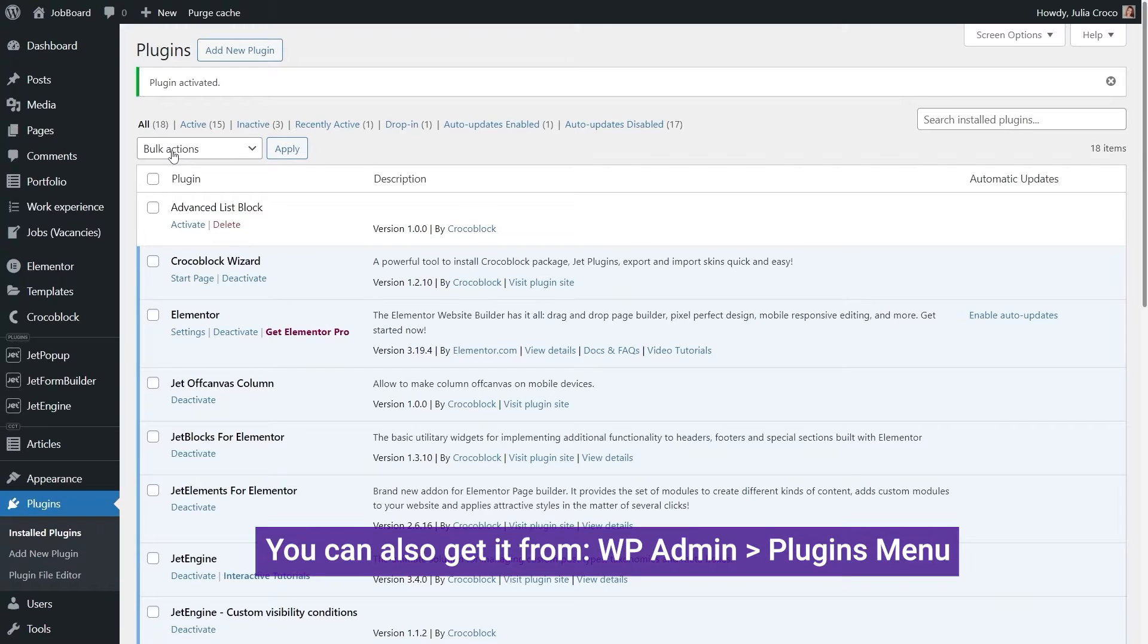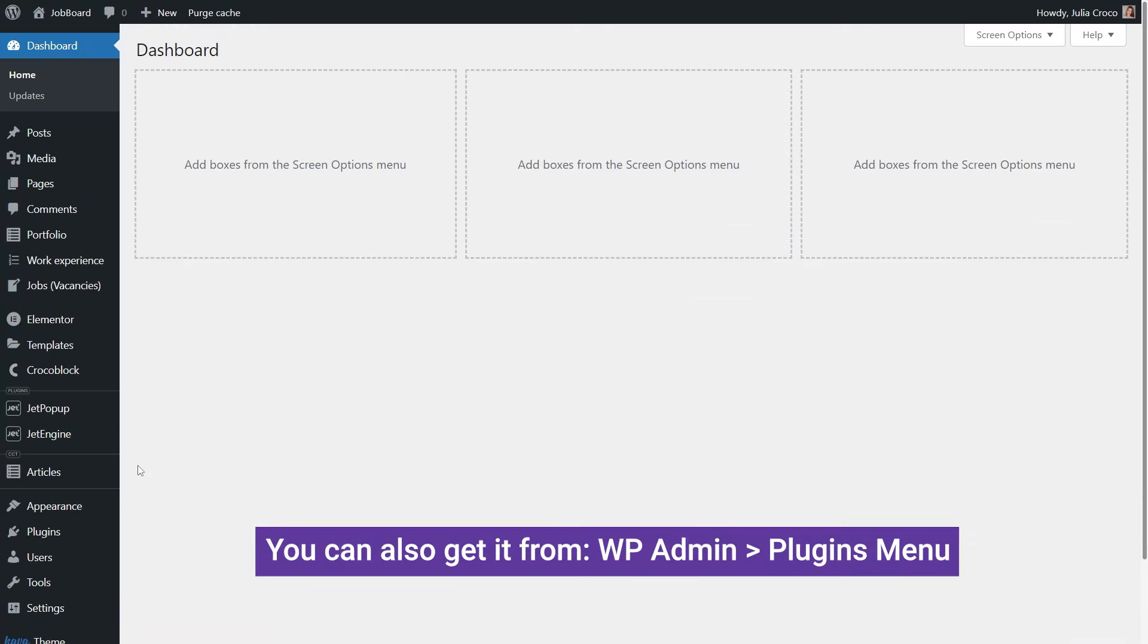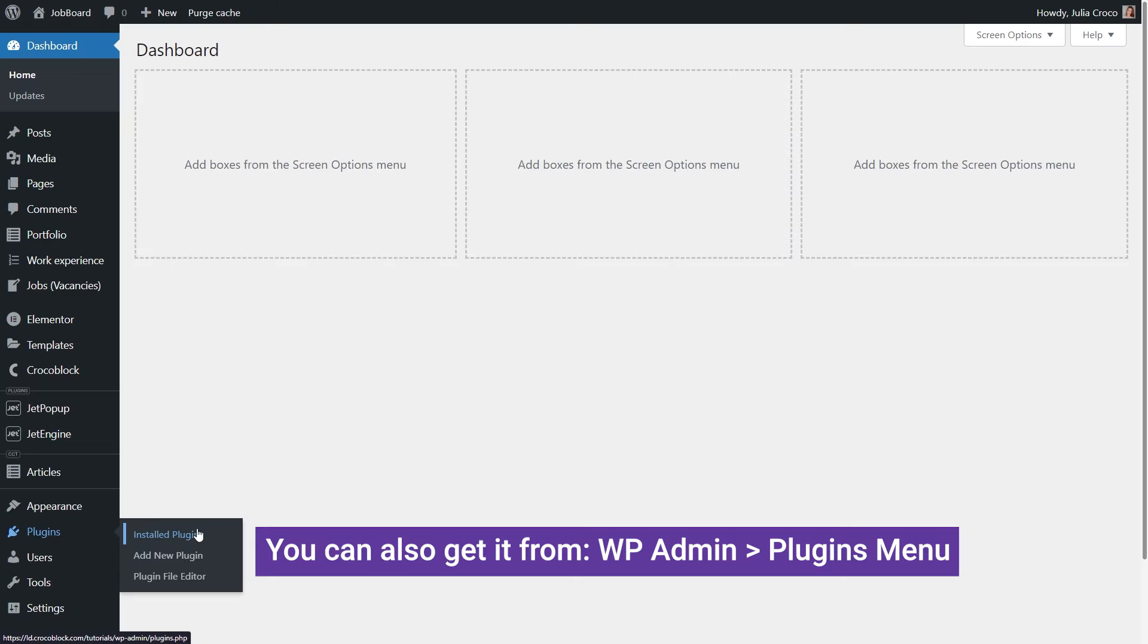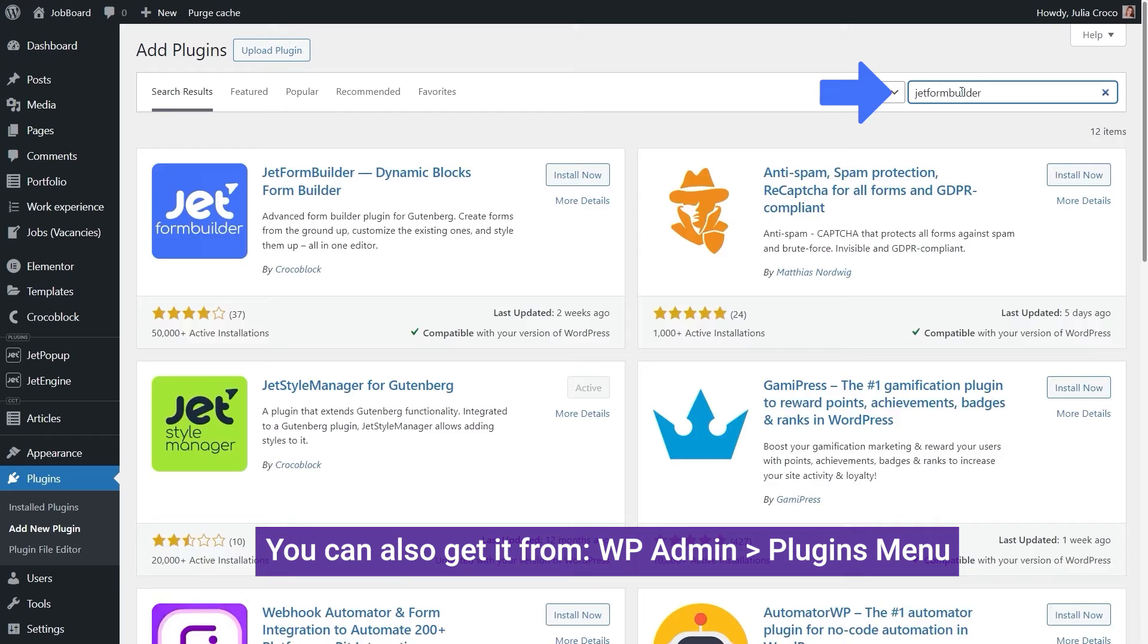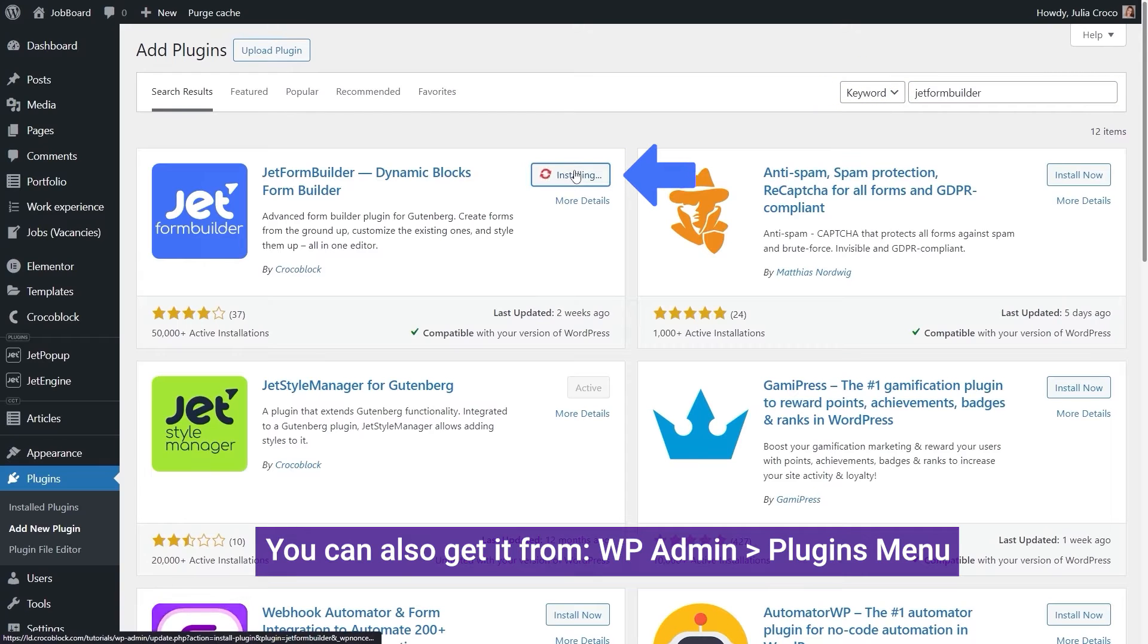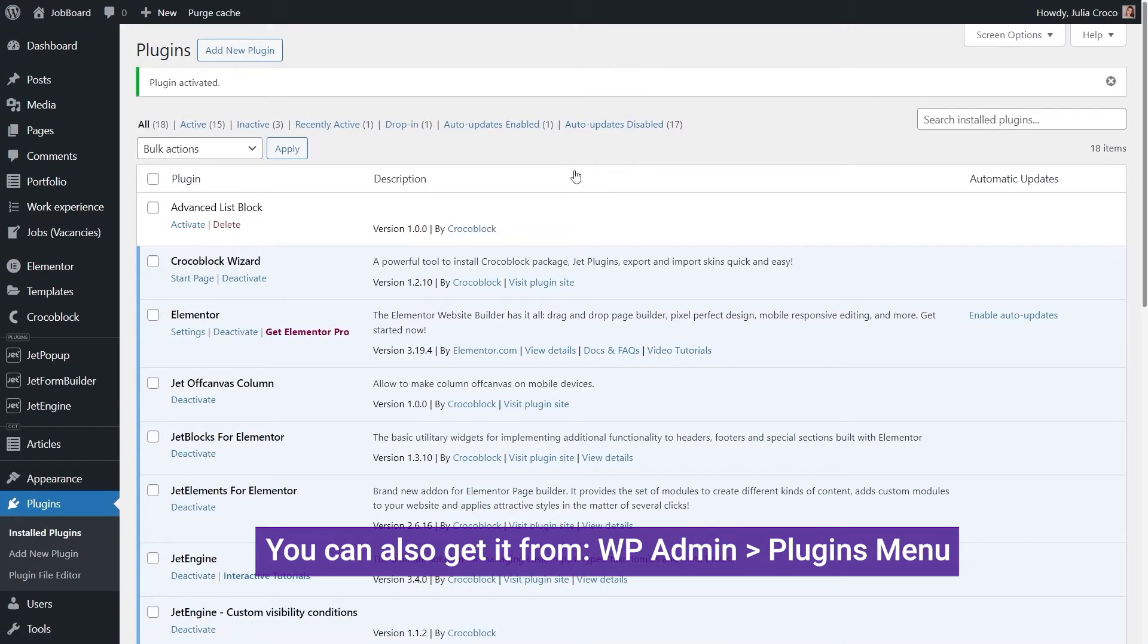The other way is to go to the plugins menu, add a new plugin, search for Jetform Builder right here, install, and activate it.